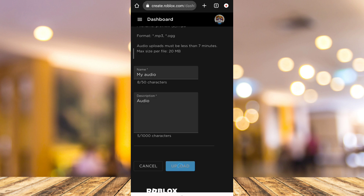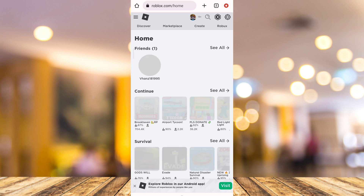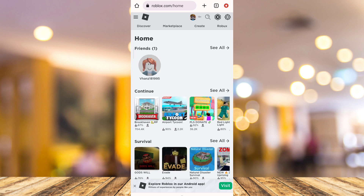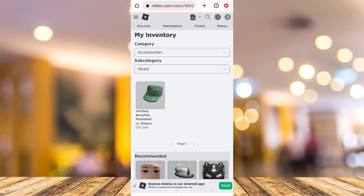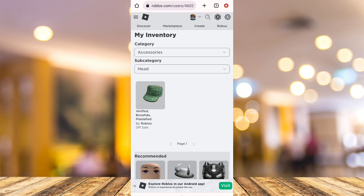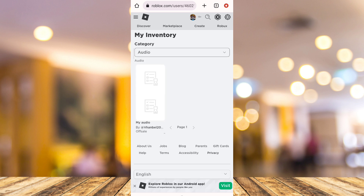If you want to see the uploaded audio on Roblox, go back to the Roblox main page. Tap on the three lines at the top left corner of your screen, and an option panel will show up. Then tap on Inventory, and go to Category and tap on Audio.